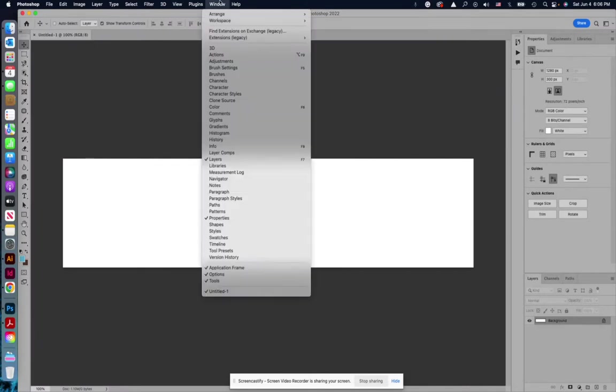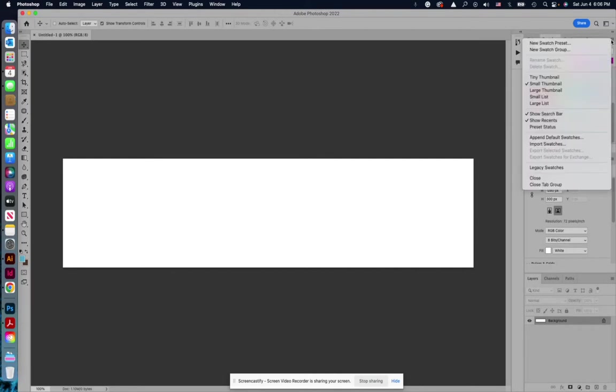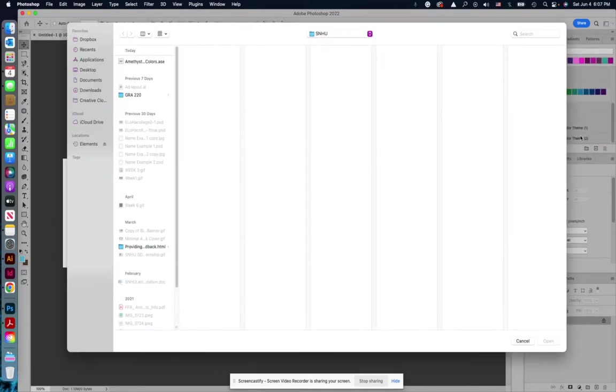If you open your swatches, go to Window, Swatches, and then same thing up here, this little hamburger menu, you would import swatches.